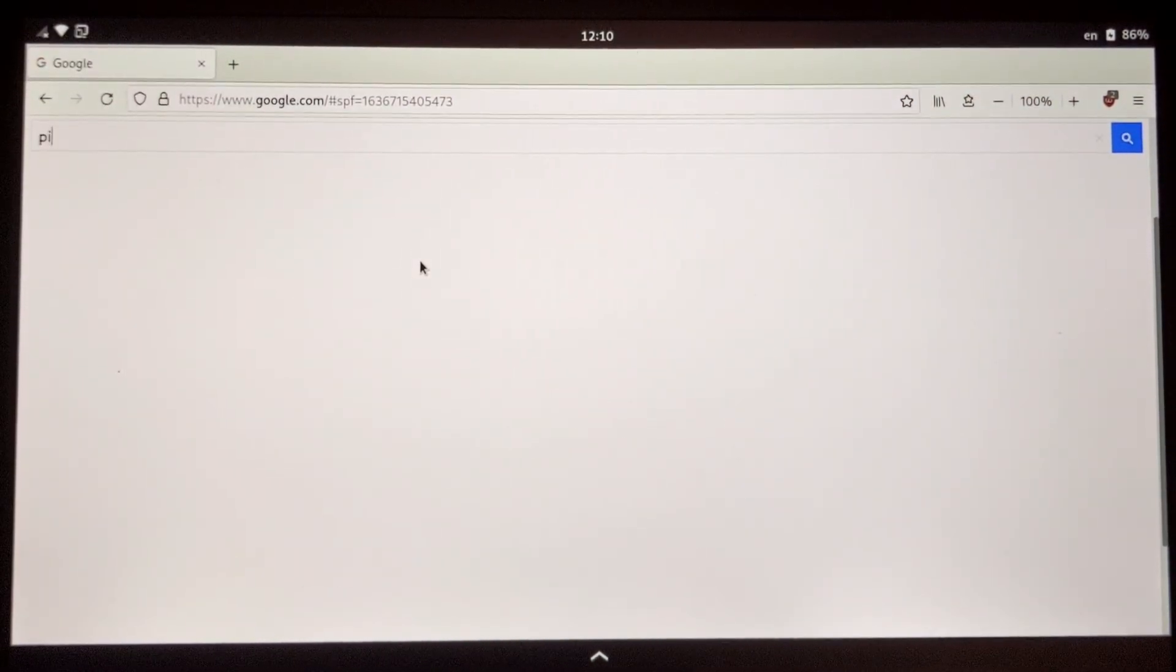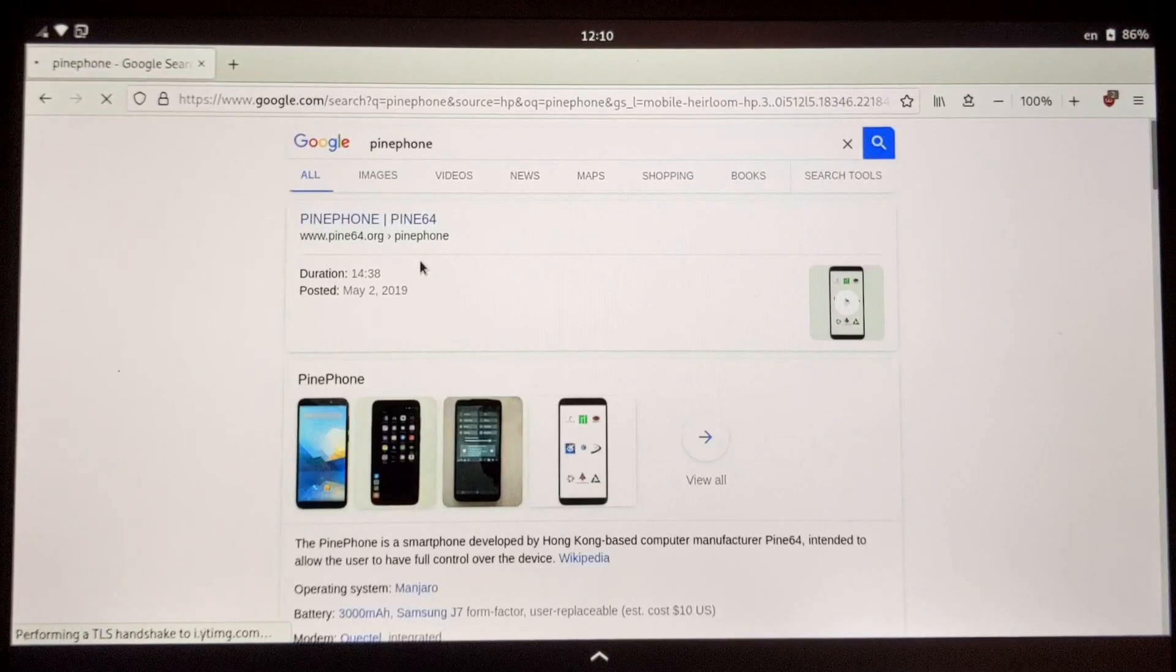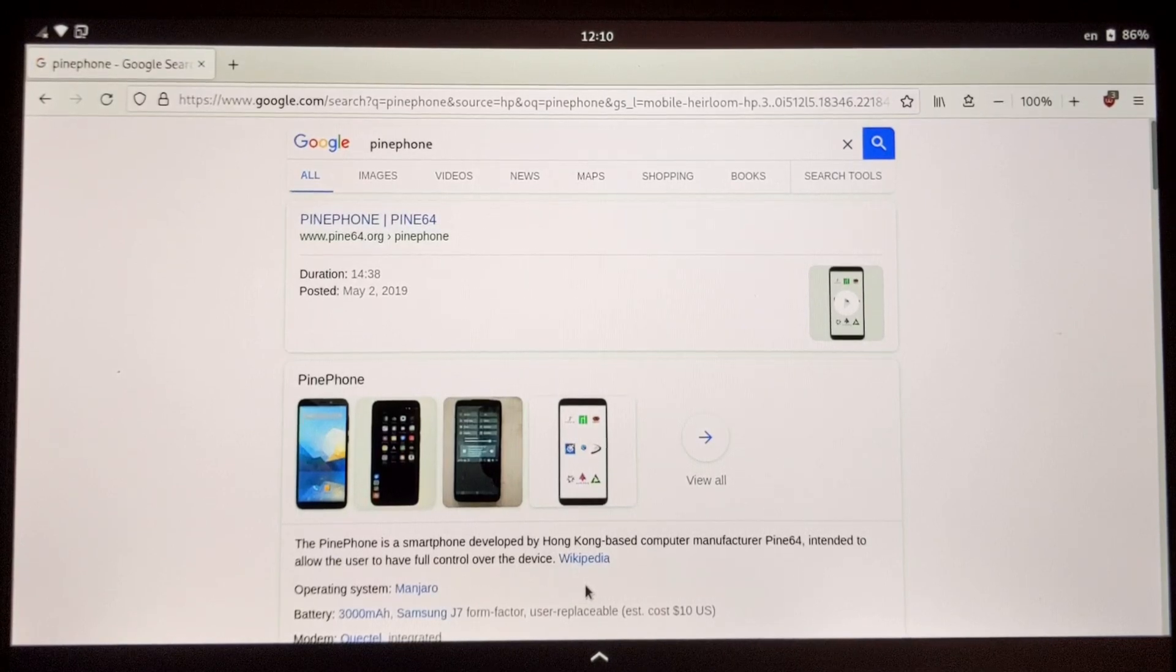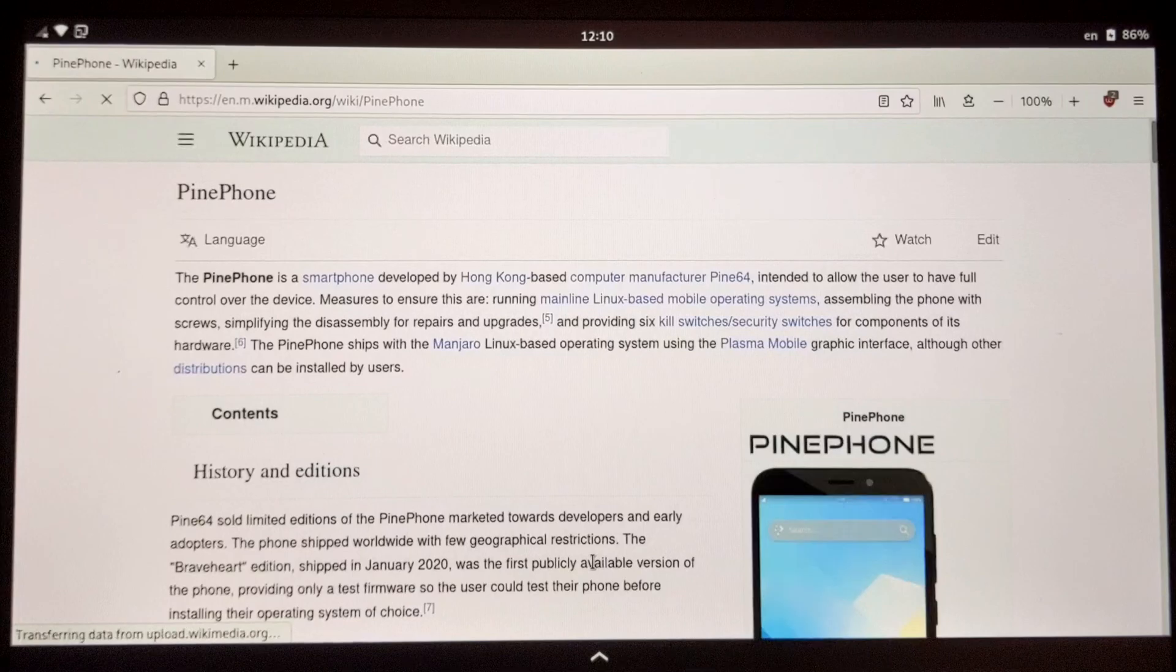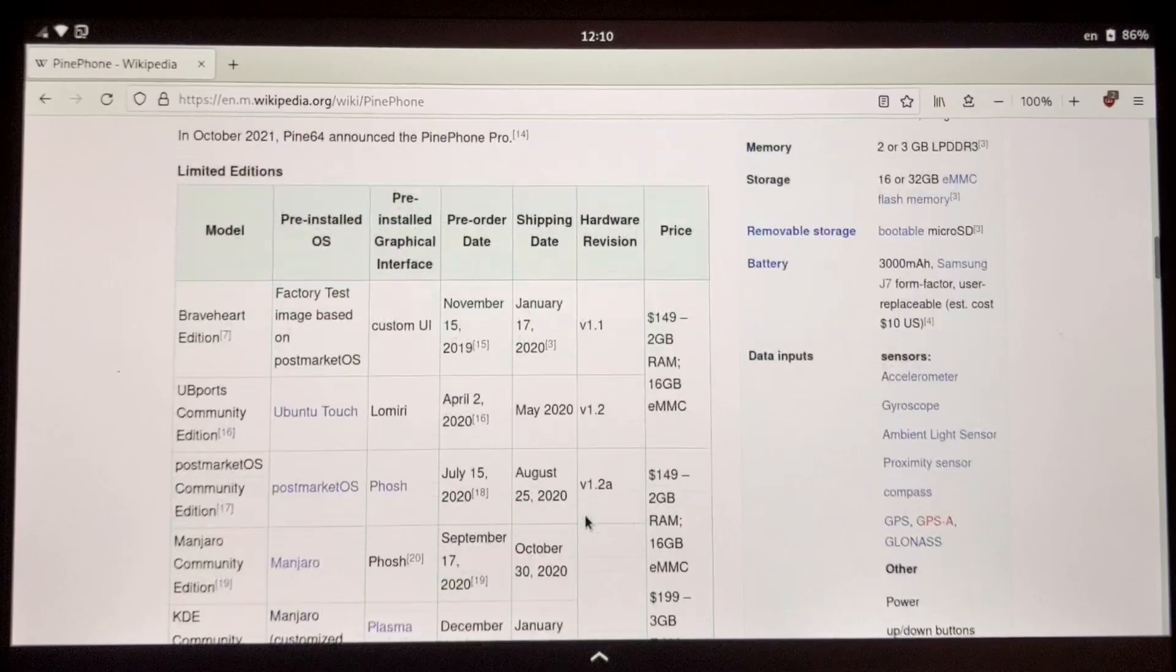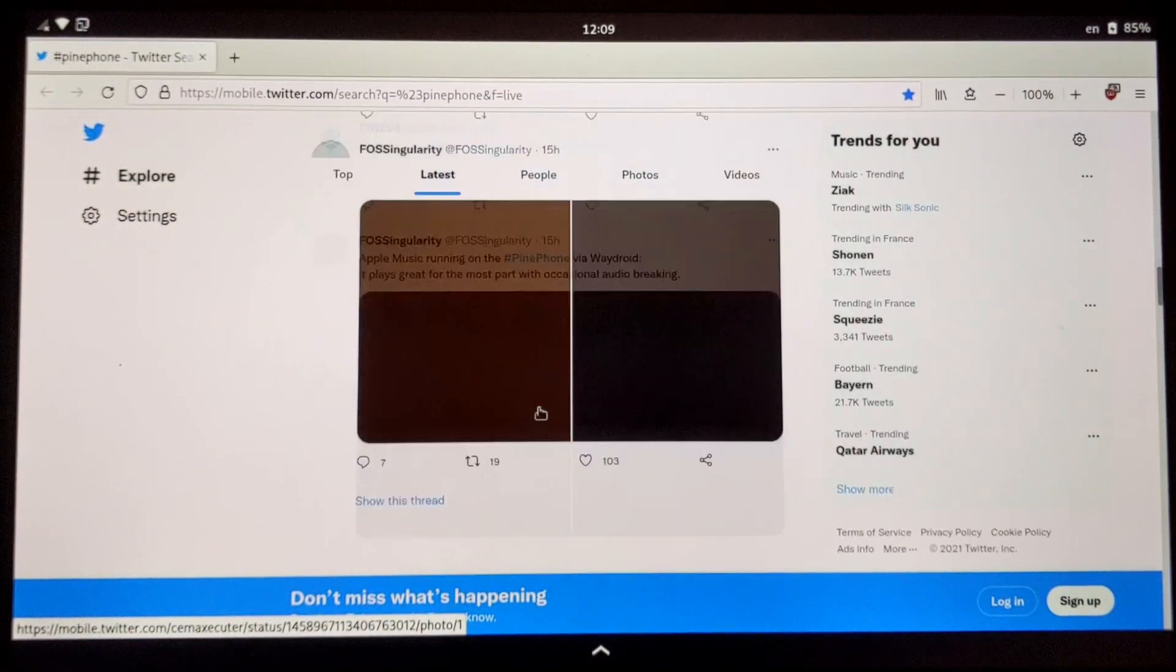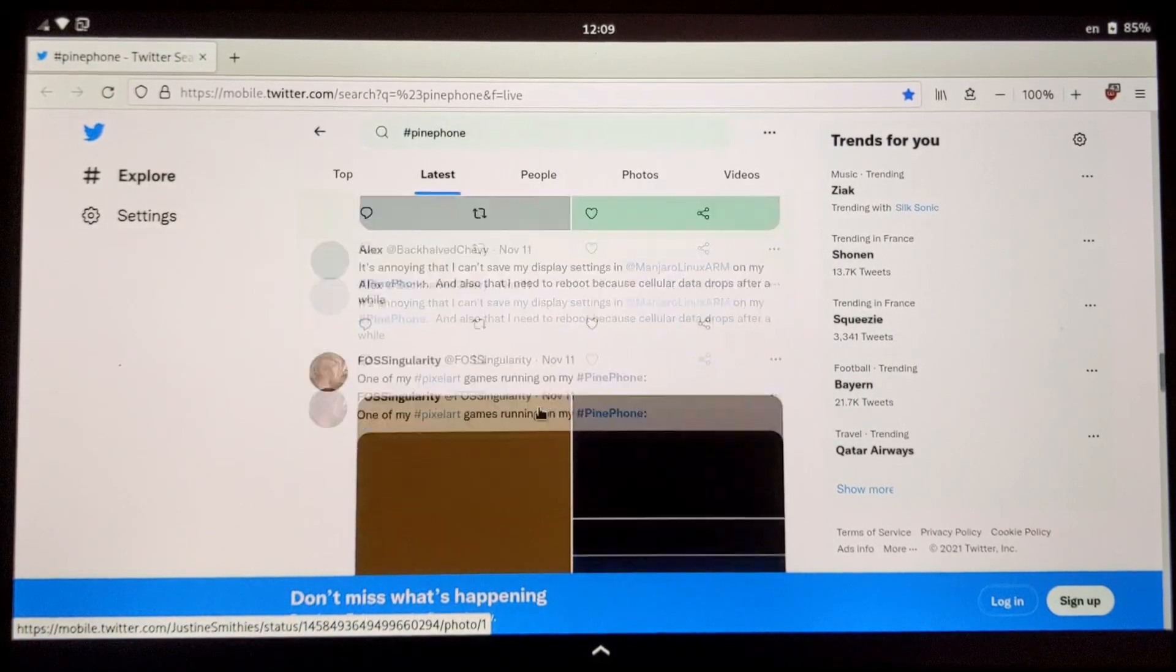The internet browsing is fluid as long as you are on light sites such as Google or Wikipedia. However, on heavier sites like Twitter with images and videos, the navigation is much less fluid, although it's still usable.